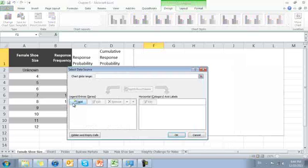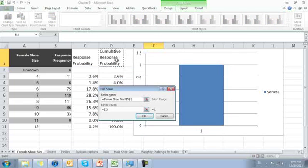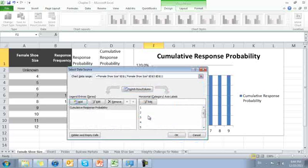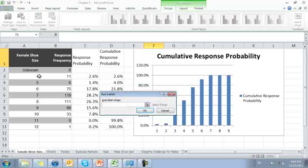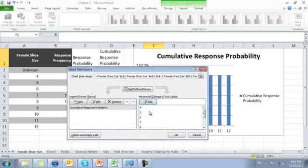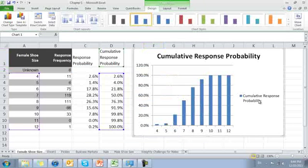Select my data. Add series name, cumulative distribution function, series values. There we have it. I'm going to choose the shoe size here.